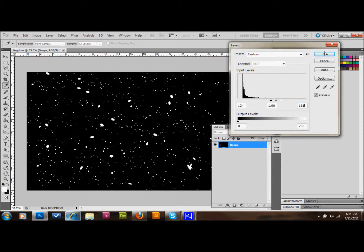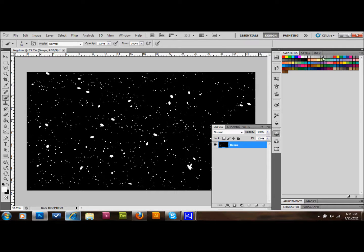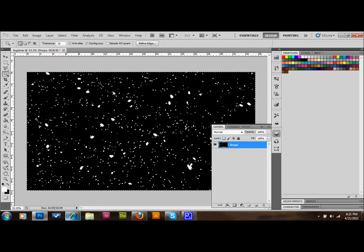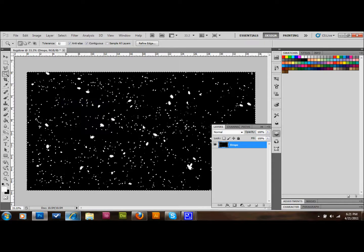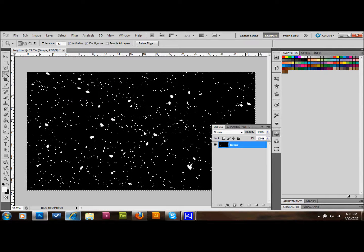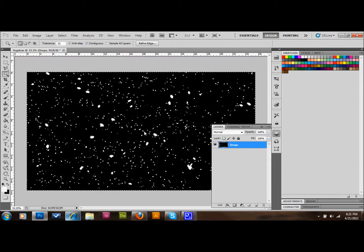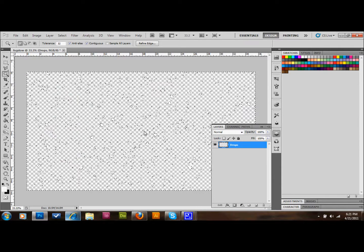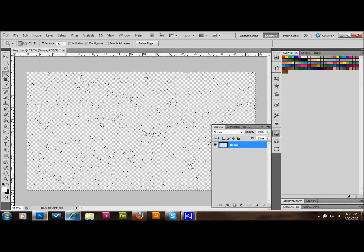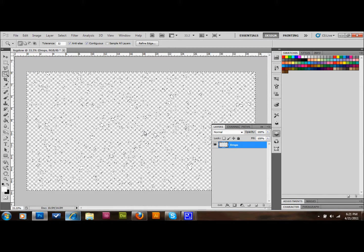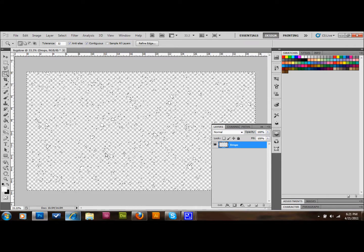Take the Magic Wand tool from the toolbar and select the black area. To make sure we have all of it, go to Select and down to Similar — that should select all the black area. Then delete it by pressing Backspace. We still have all those water droplets selected.